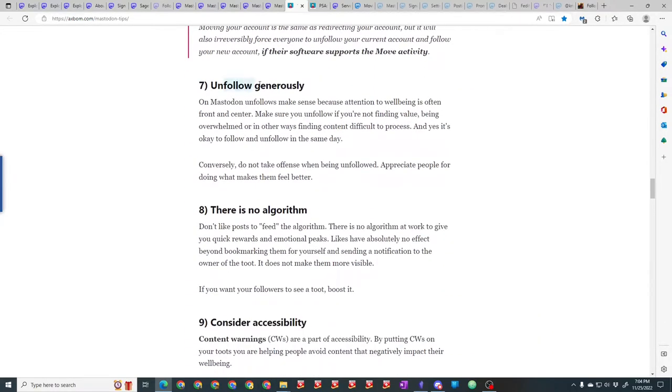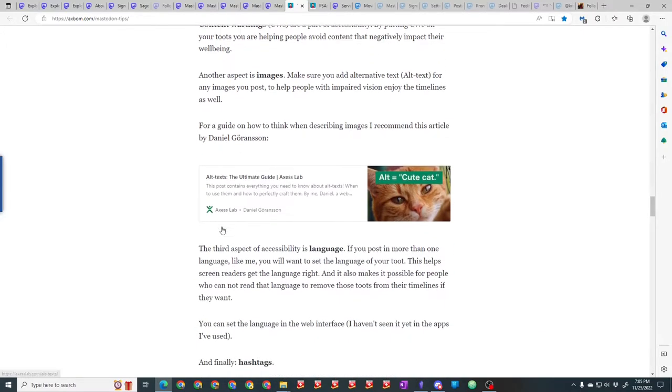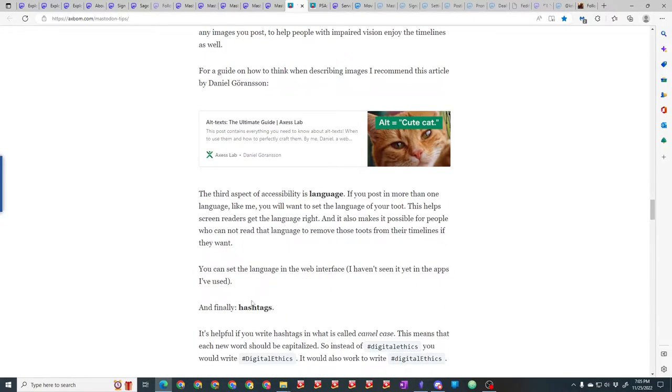I've already talked about controlled posting and privacy, about moving. Unfollow generously—if people are posting stuff you aren't interested in, unfollow them. No algorithm, I mentioned that. Accessibility, content warnings. Make sure that if you have some topic, say you had surgery and you've got a picture of your scar you want to show people, most people don't want to see that. Use your common sense.